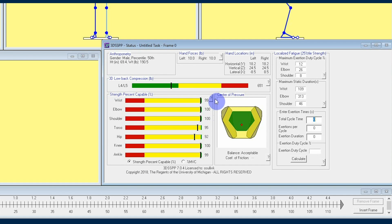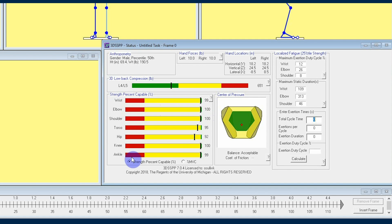When the black tick marks are placed near the left end of the bar graph, that means fewer workers of the size of the person you're calculating for will be able to perform this particular task. Ideally, we want the tick marks to be on the right end of the bar graphs.